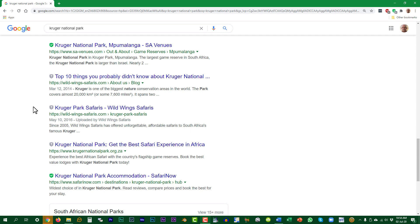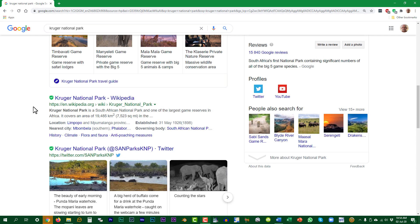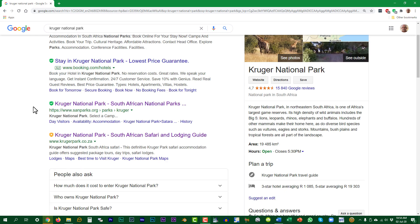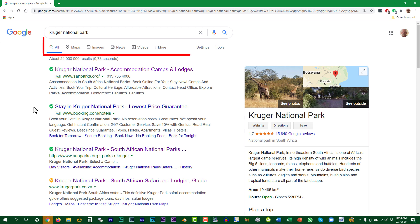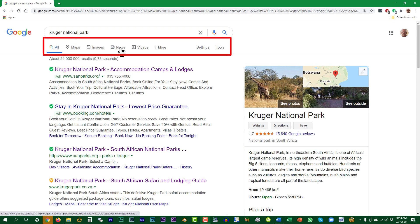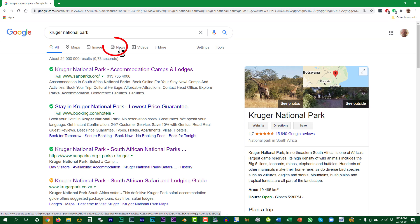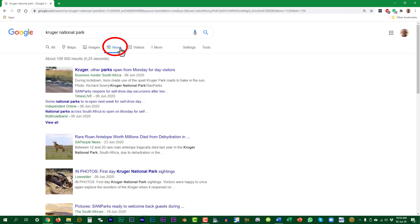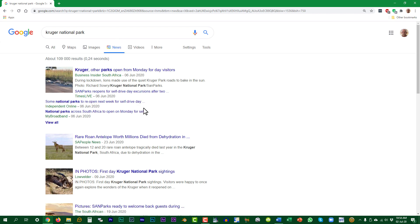You can restrict the results to a specific type by selecting one of these tabs. By default, all types of results are shown. If we select News, for example, only a selection of the results will be shown — those which are somehow related to news sites.